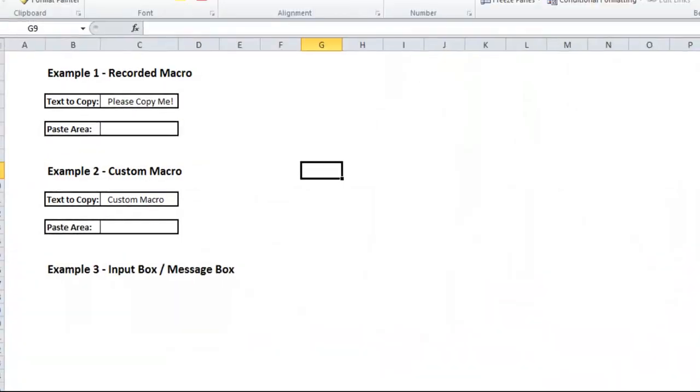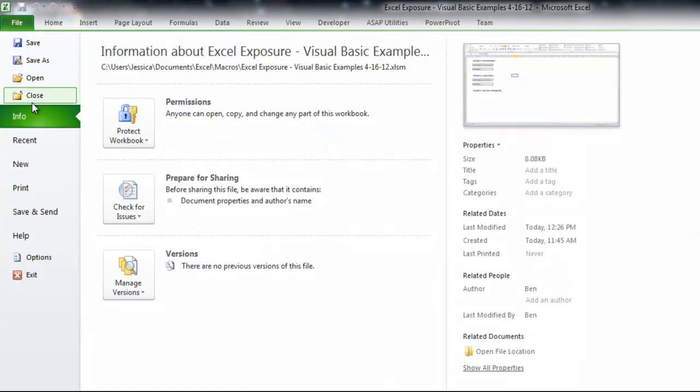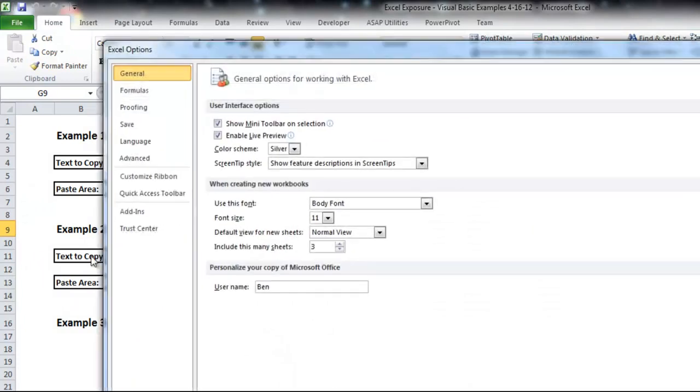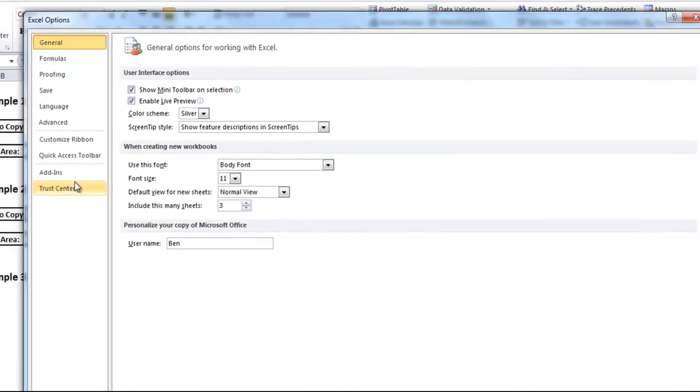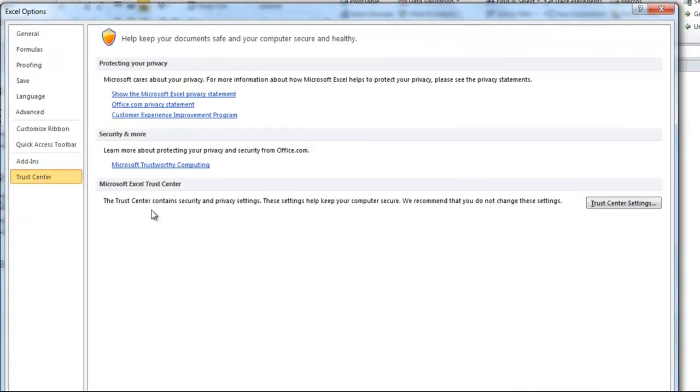And then also lastly, there's some security features, and you might have to enable macros in Excel itself. So if you go to the Trust Center, which is again in the Options menu, and you click Trust Center Settings,